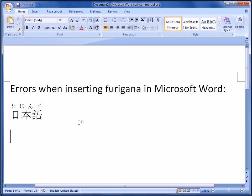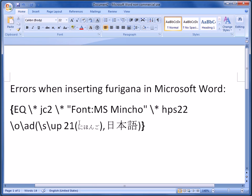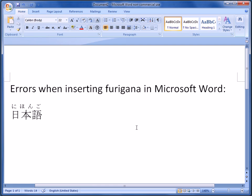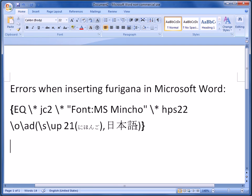However, sometimes it might look like this. If you're getting this error, you want to make sure that you push the keyboard shortcut Alt+F9 to correct it. That's it.